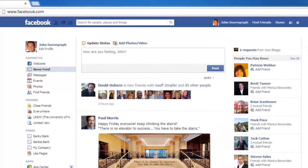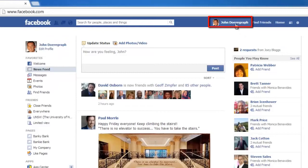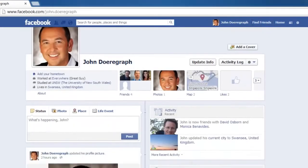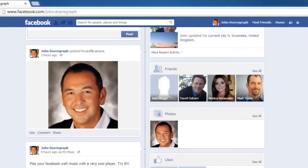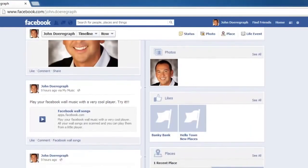First, navigate to Facebook and make sure that you are logged into your account. Click on your name in the top right hand corner of the window to navigate to your profile. Scroll down this page to see your timeline, where the various Facebook posts you have made appear.